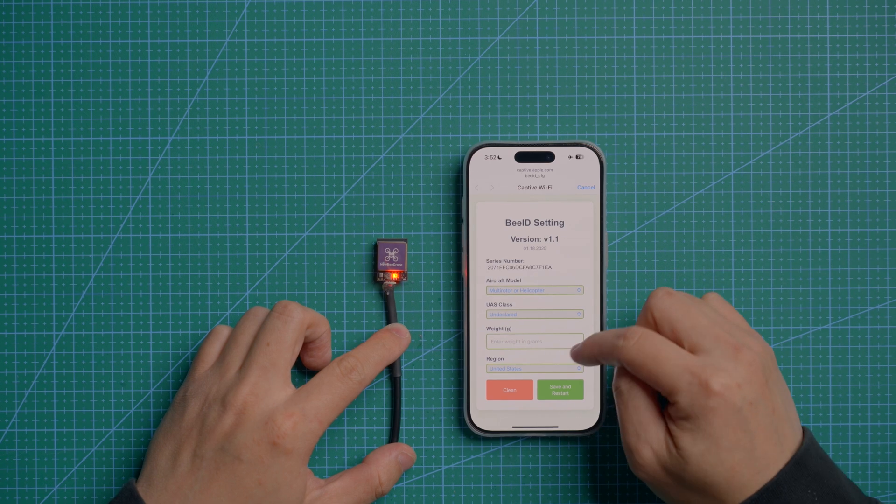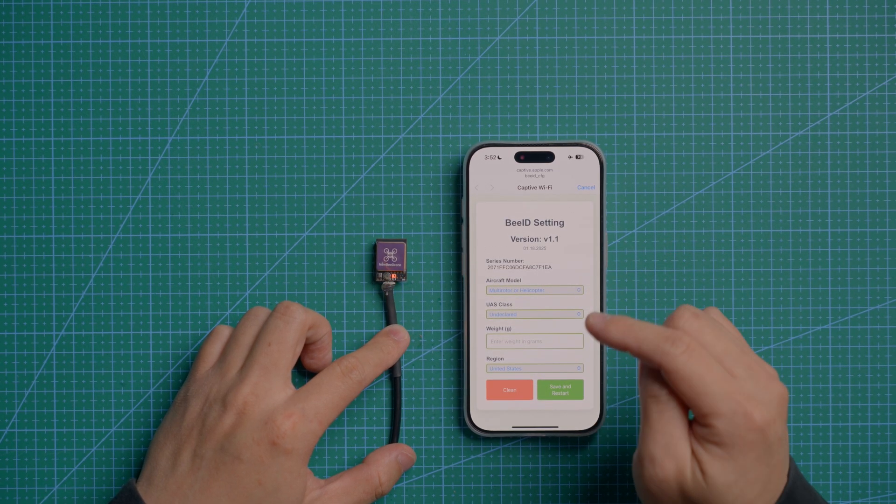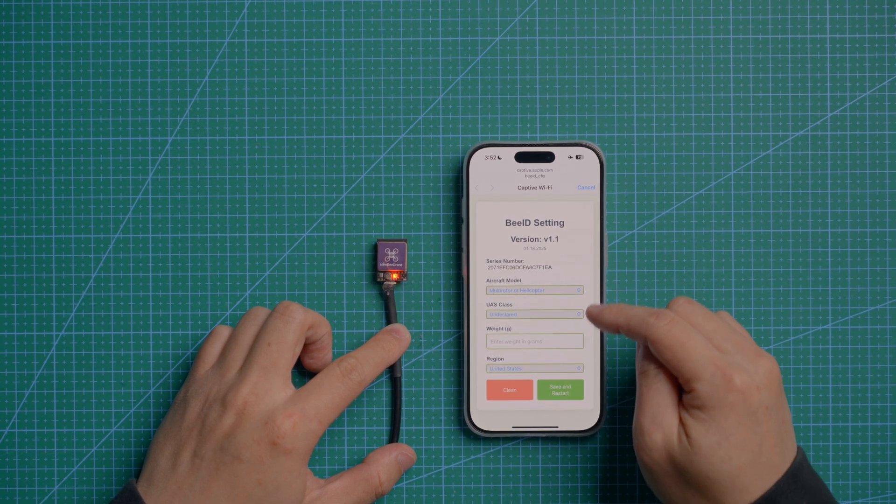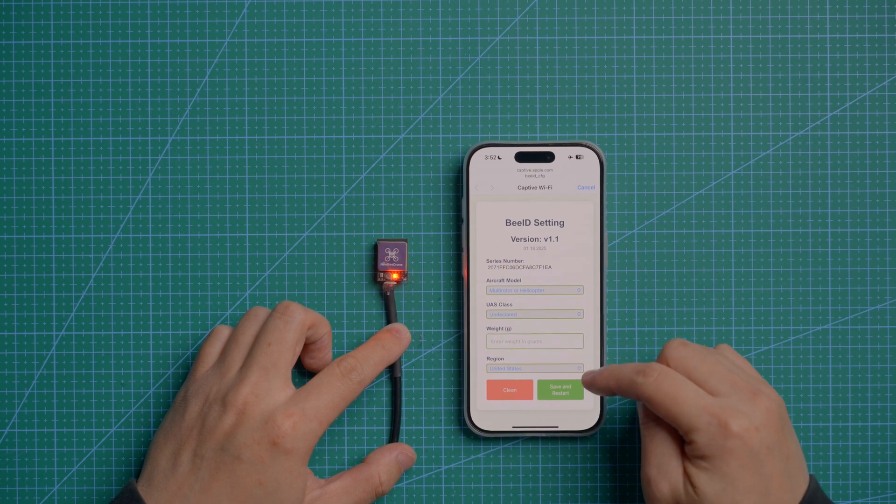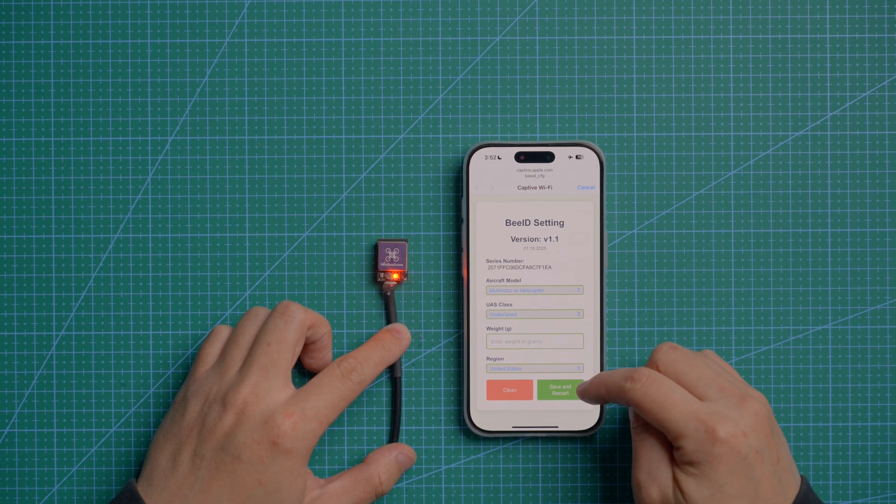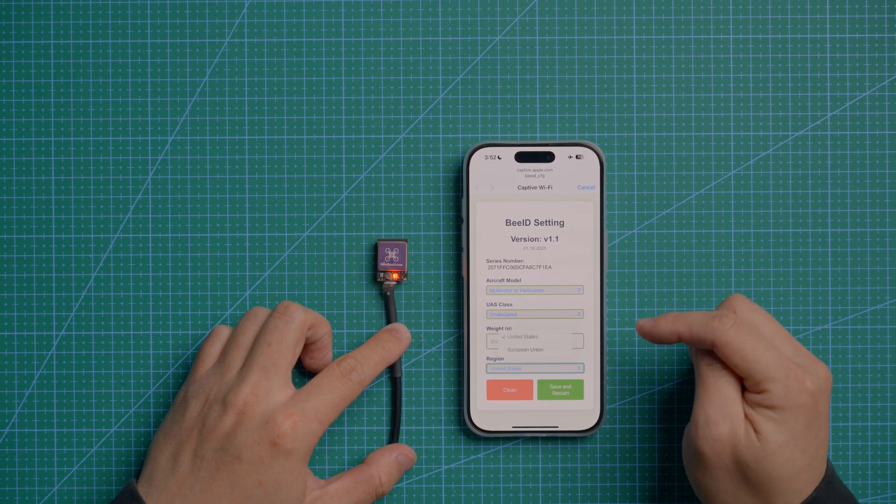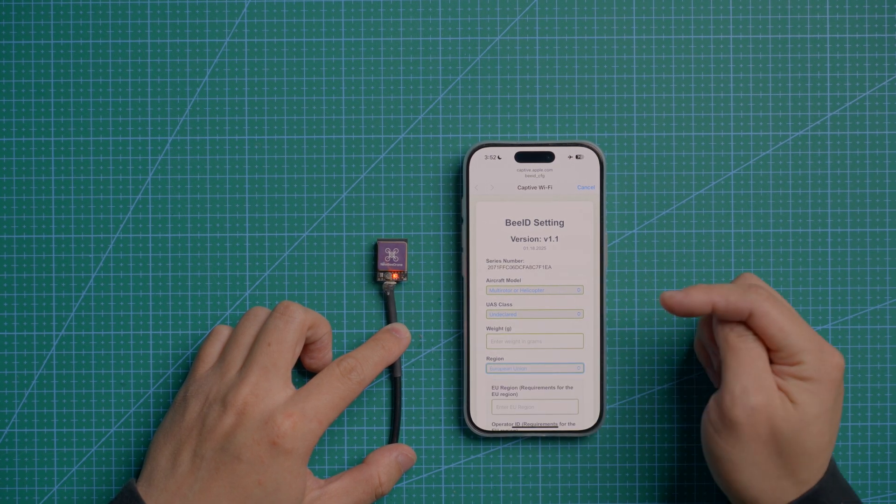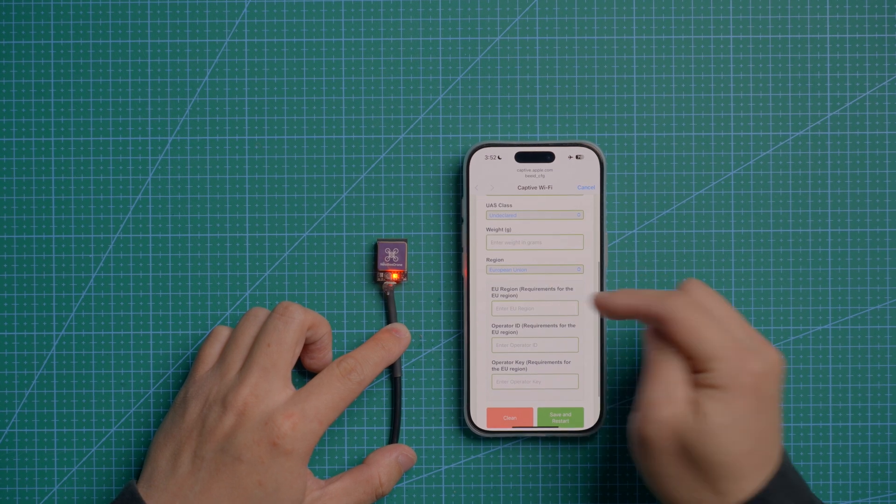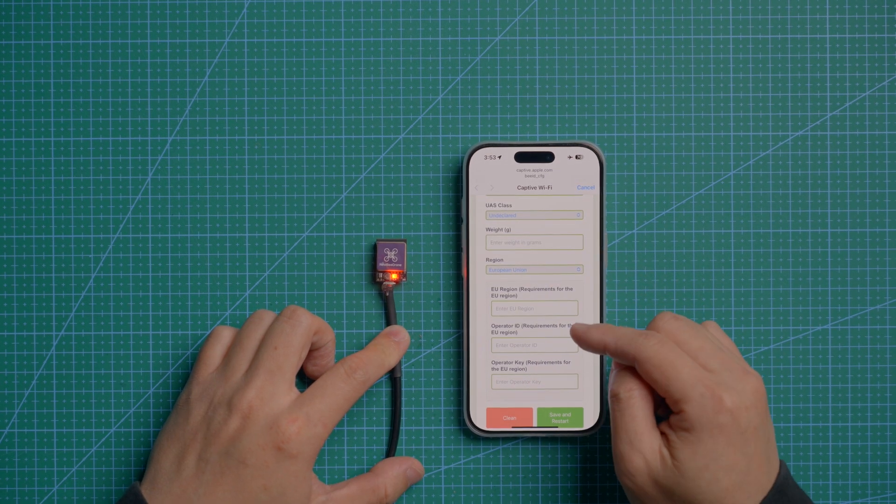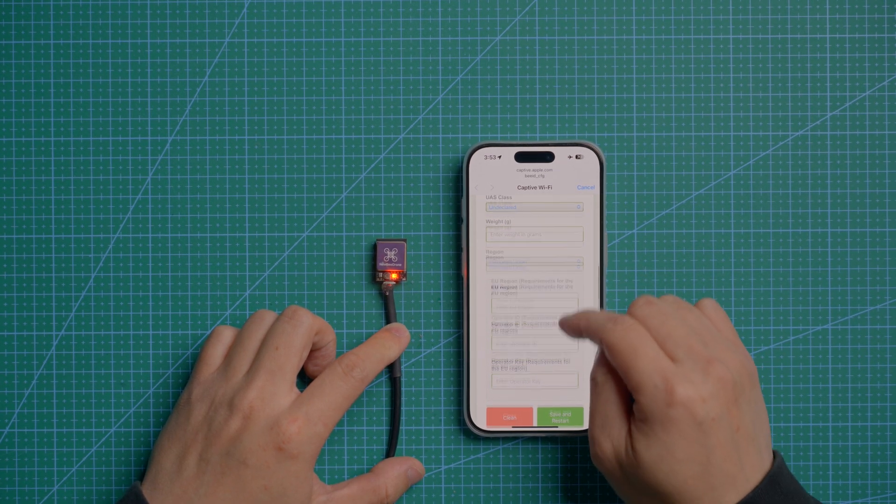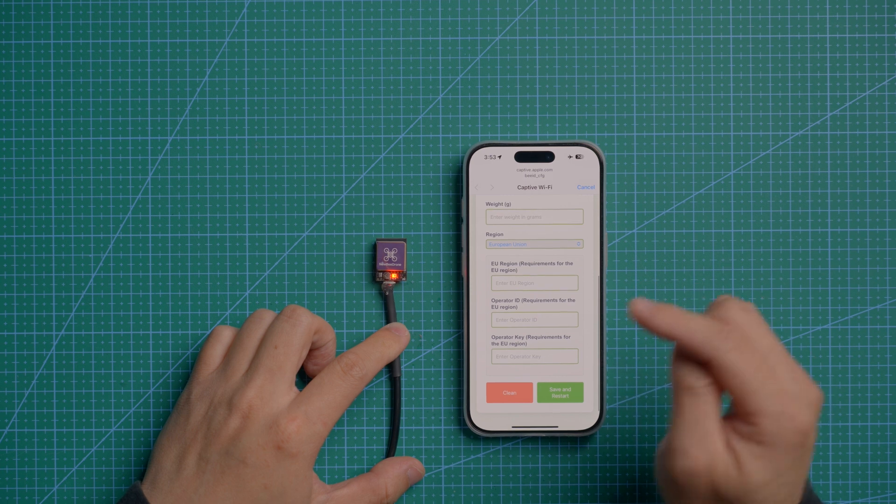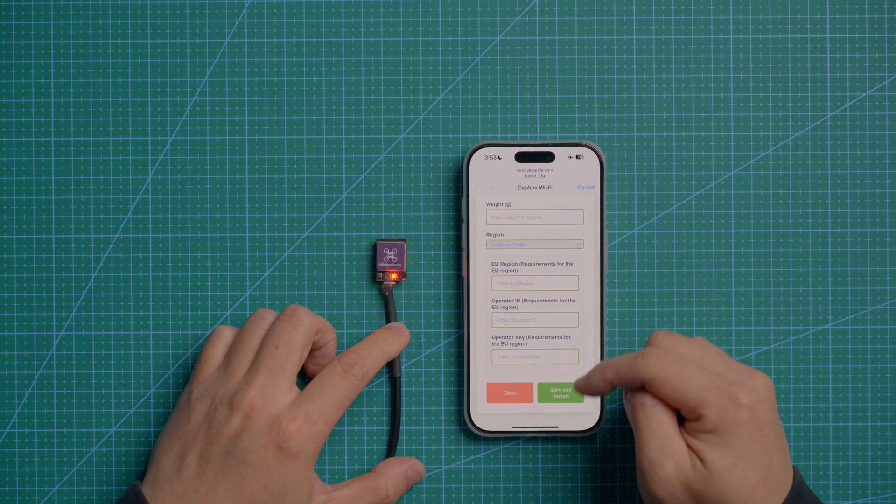So in here, just type in your information. In the United States, you only have to put in the weight and save and restart. If you are in the EU, there is another option you can input. In Europe, you will need to input the correct data. If you input the wrong data, you cannot save.